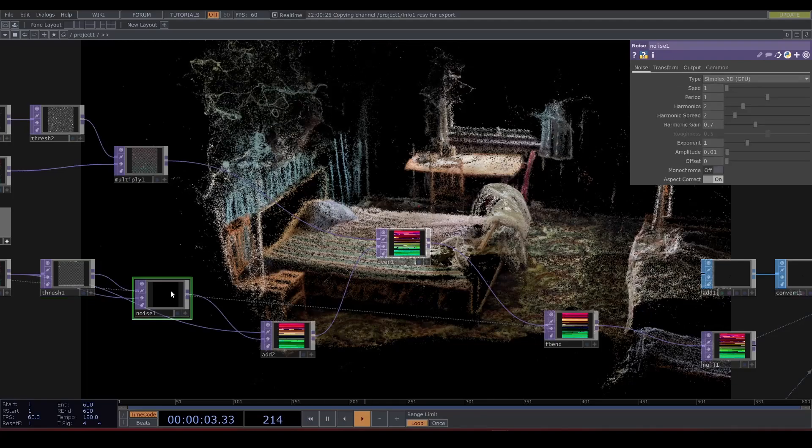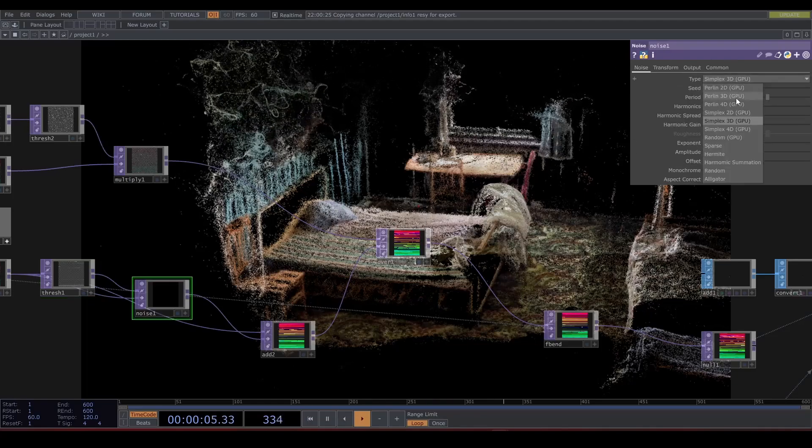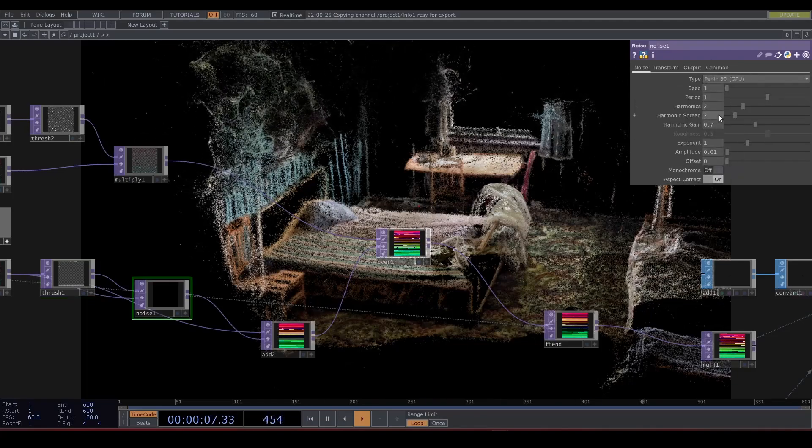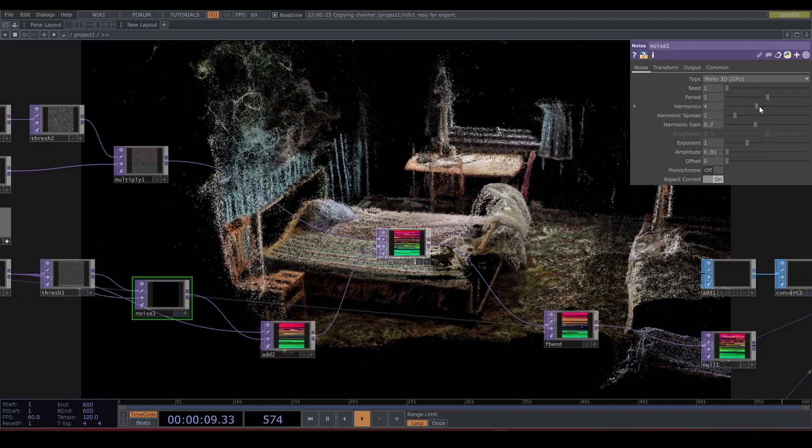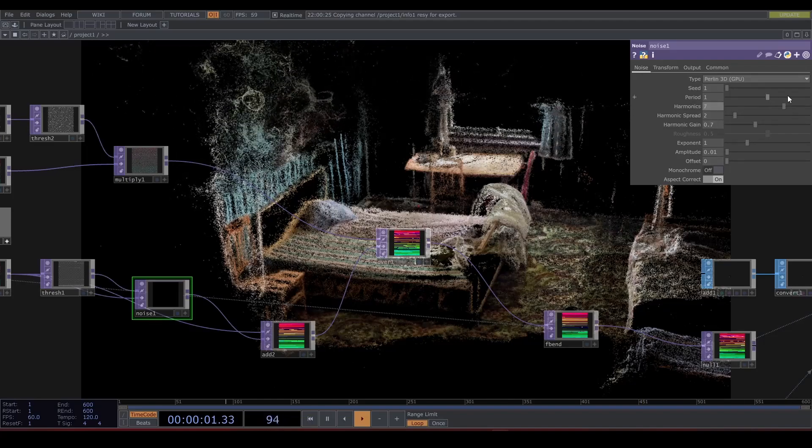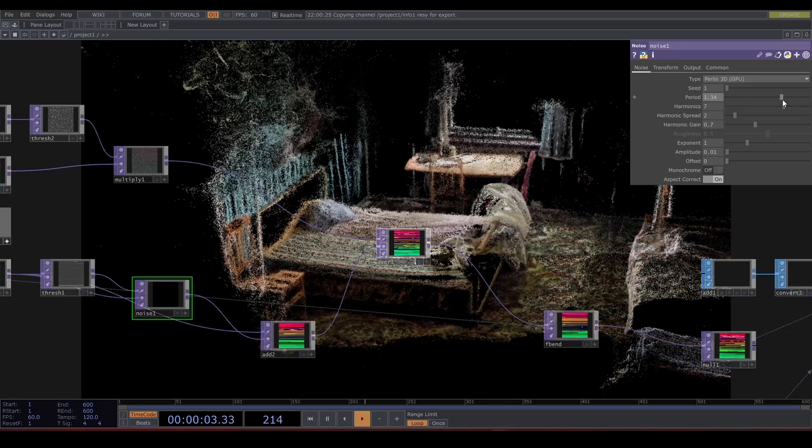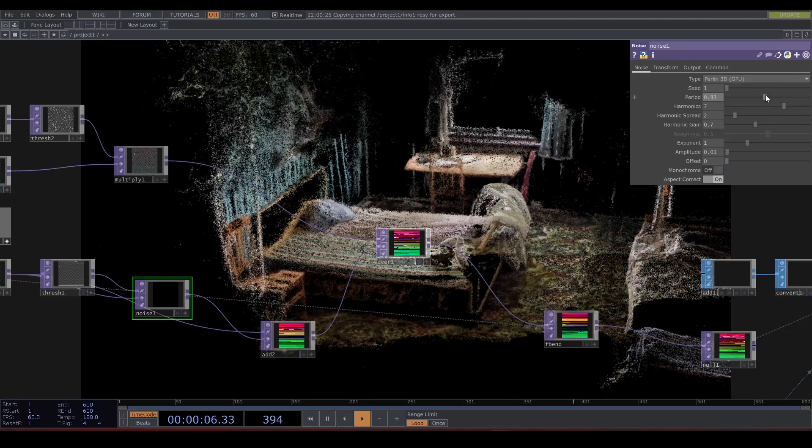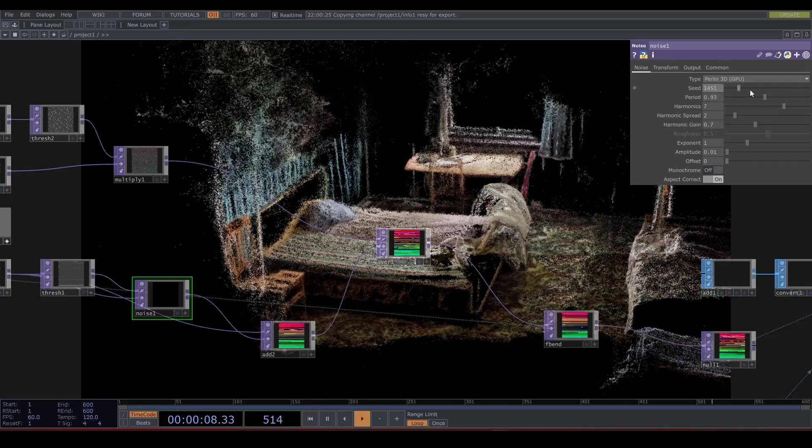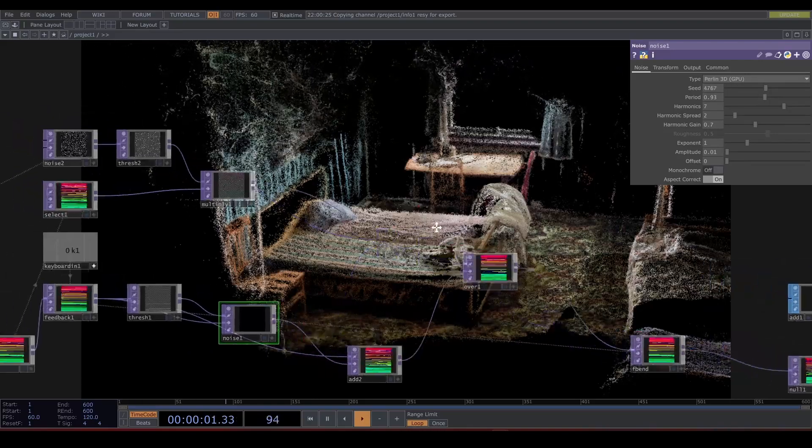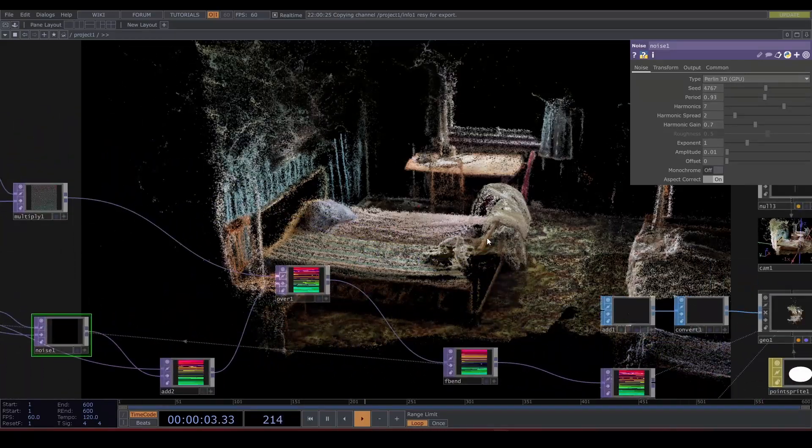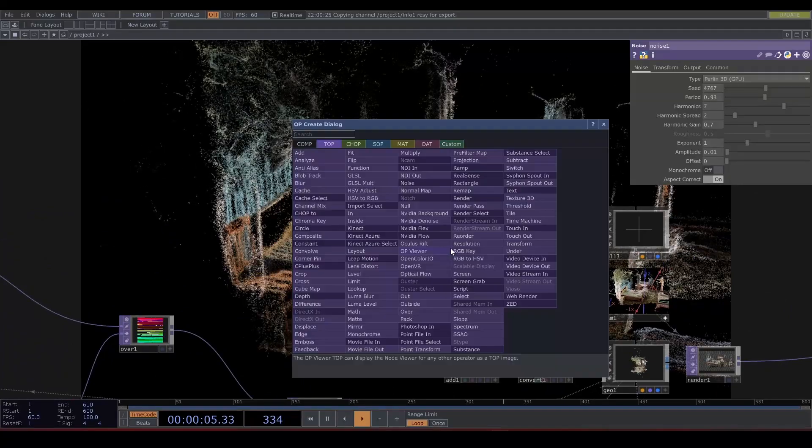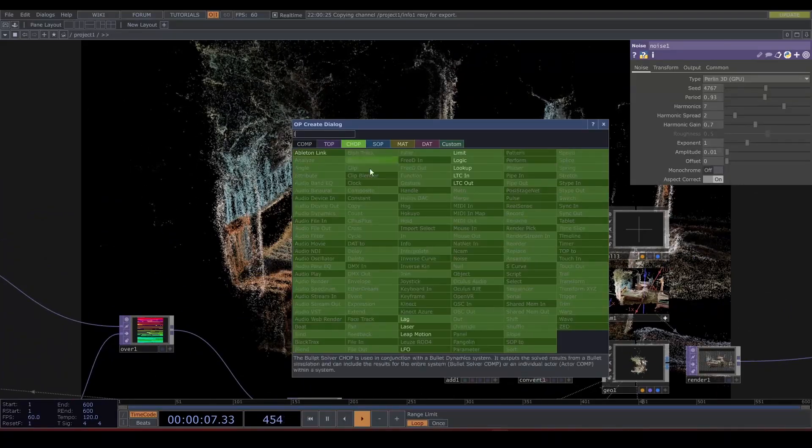Play with your noise until it's pretty and let's animate the camera with an LFO.